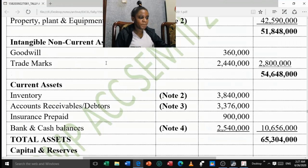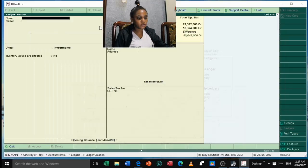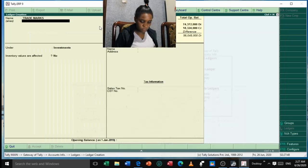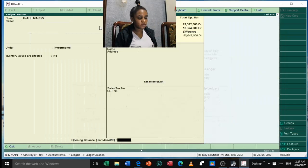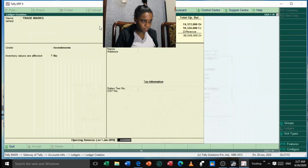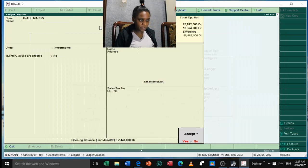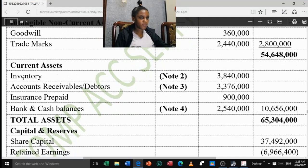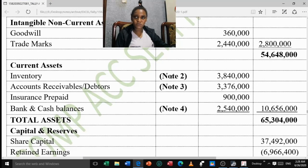The next intangible asset is Credit Max with an opening balance of 2,440,000 under Investments as a Debit balance. Accept. After the intangible assets, we move to Current Assets. The first current asset is Inventory — we already filled in our stock items, so we do not need to create that ledger again. The next item is Accounts Receivable, which is found in Note 3.